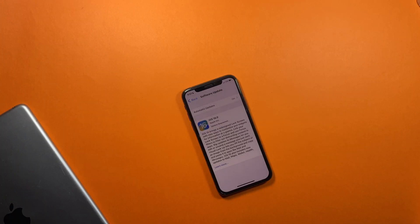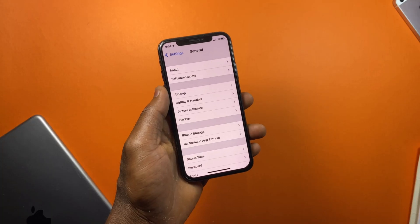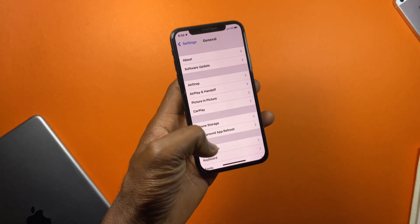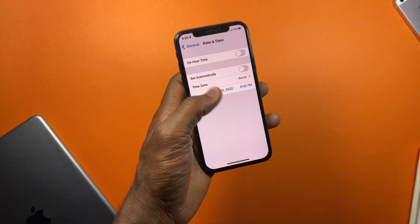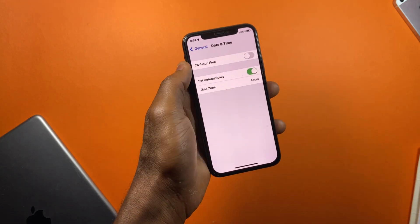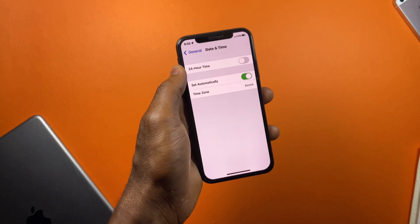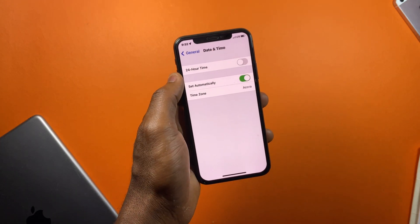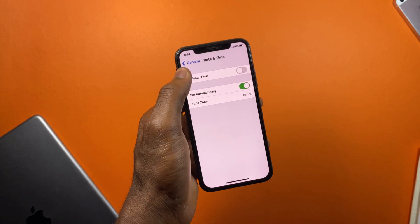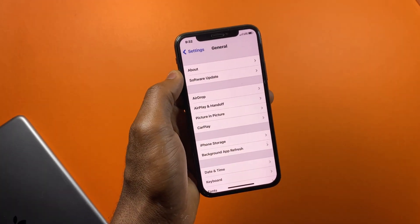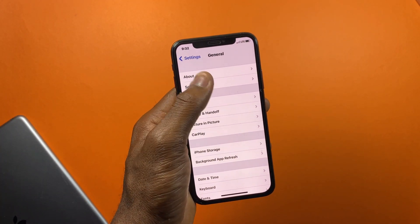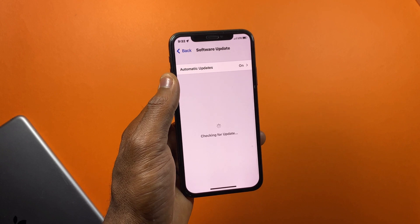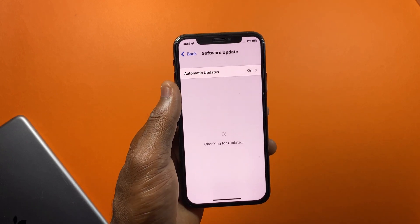After the update has downloaded successfully, go back to Date and Time and turn on the Set Automatically option. Once the date and time return back to the real date and time, you can go ahead and install the iOS 16 update on your device with all its new features.